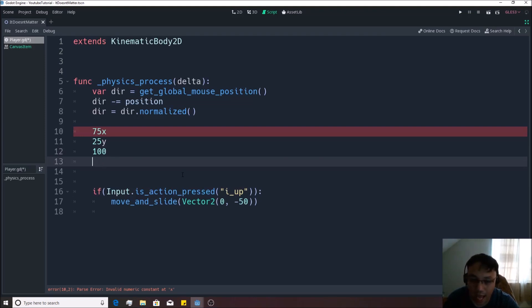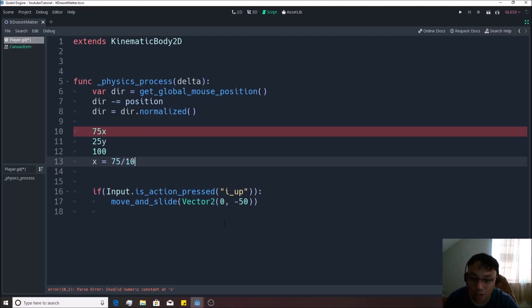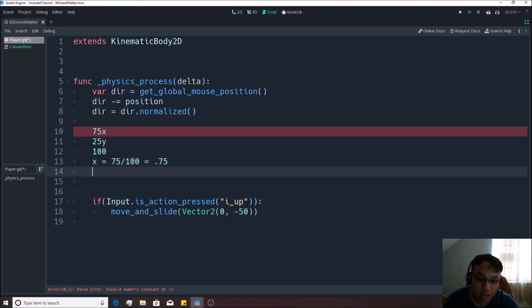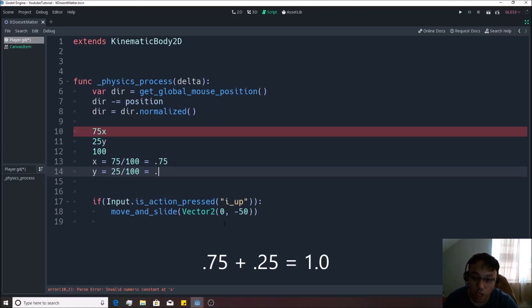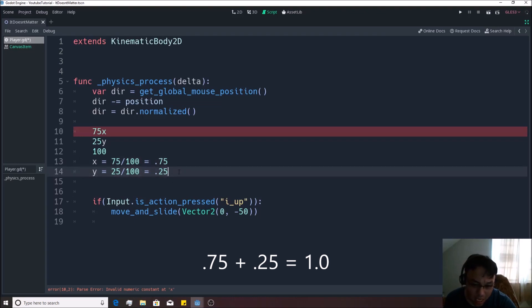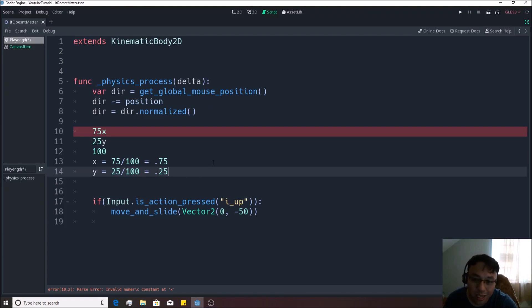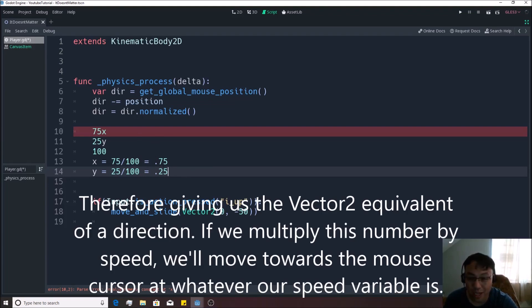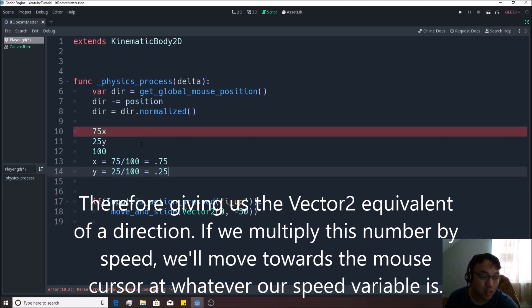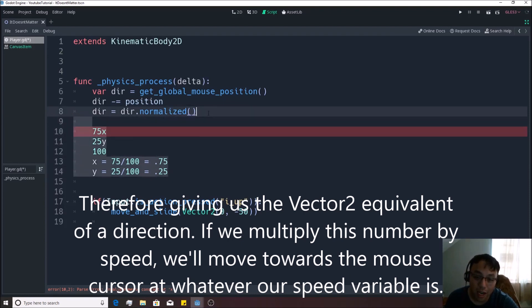Then it goes, x is actually going to be equivalent to 75 over those numbers put together, 100, which is going to be equivalent to 0.75. And y is going to be equivalent to 25 over 100, which is equivalent to 0.25, which both these numbers equal one. That's what dot normalize does. It sets it to the magnitude of one, so that it's to the magnitude of one. It sets it to the smallest possible unit, and then you can multiply that. So it basically gives you a direction inside of there.